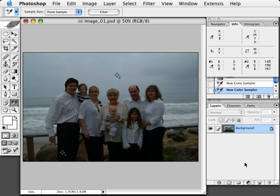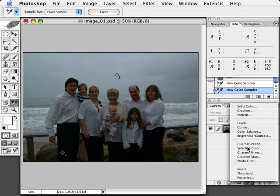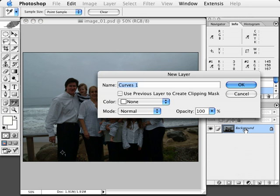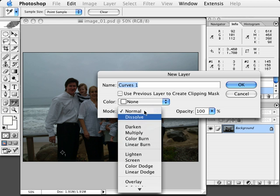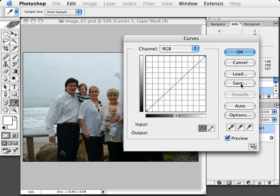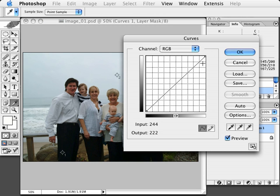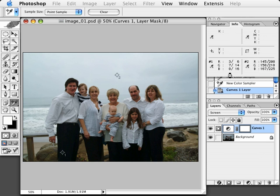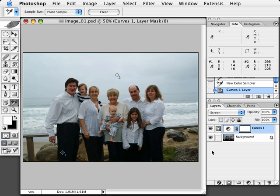Let's add a curves adjustment layer. I'm going to hold the Option key down while clicking on the new adjustment layer and go to curves. In the new layer dialog box, I can change the blend mode from Normal to Screen. This is going to brighten up the image as if we opened up the f-stop. Without making any changes to the curve line, I'll hit OK. I can turn it on and off and see how this is really brightening up the image.